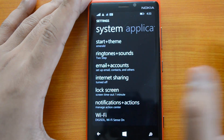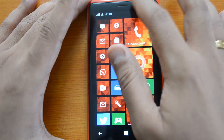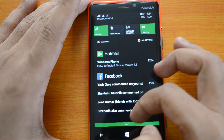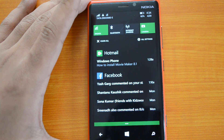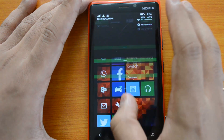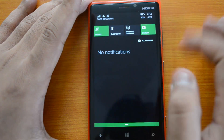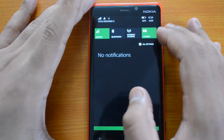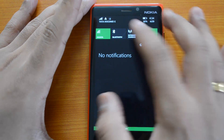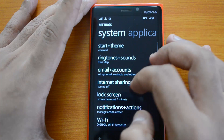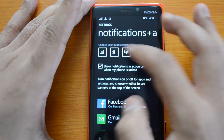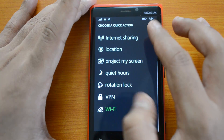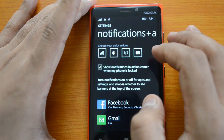The second biggest change is the notification center. If you swipe from the top, you can see the notification center. This is a very important aspect of Windows Phone 8.1 — it was missing on Windows Phone 8. You can swipe and delete all the notifications. You also have quick settings options, which allow you to add up to four quick setting panels, configurable from Settings under Notifications + Actions.